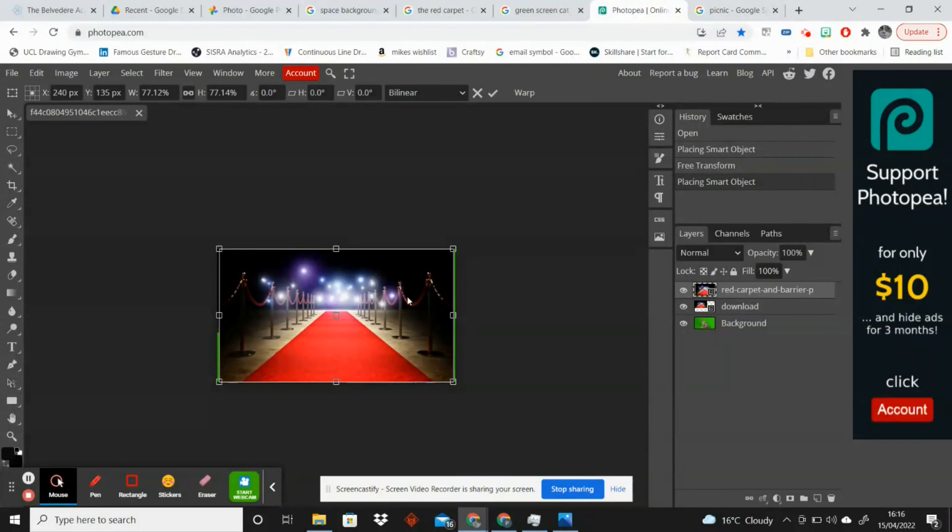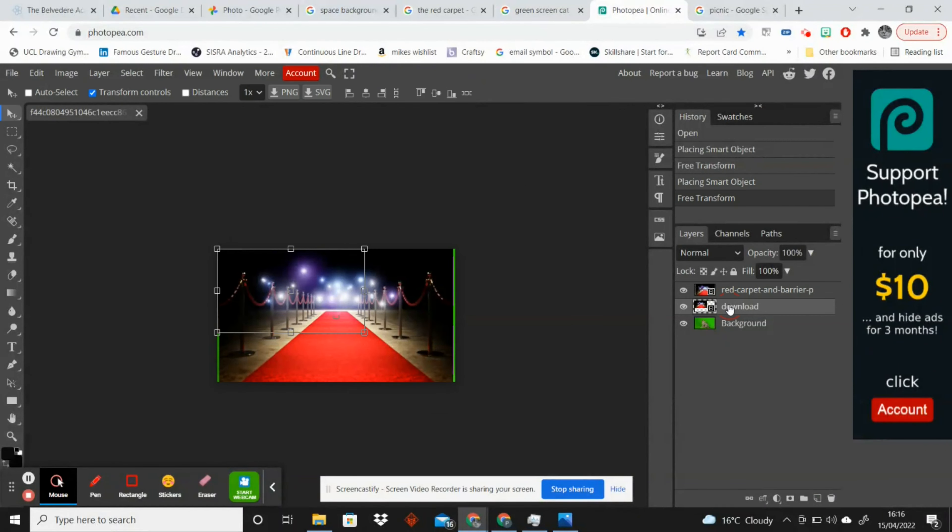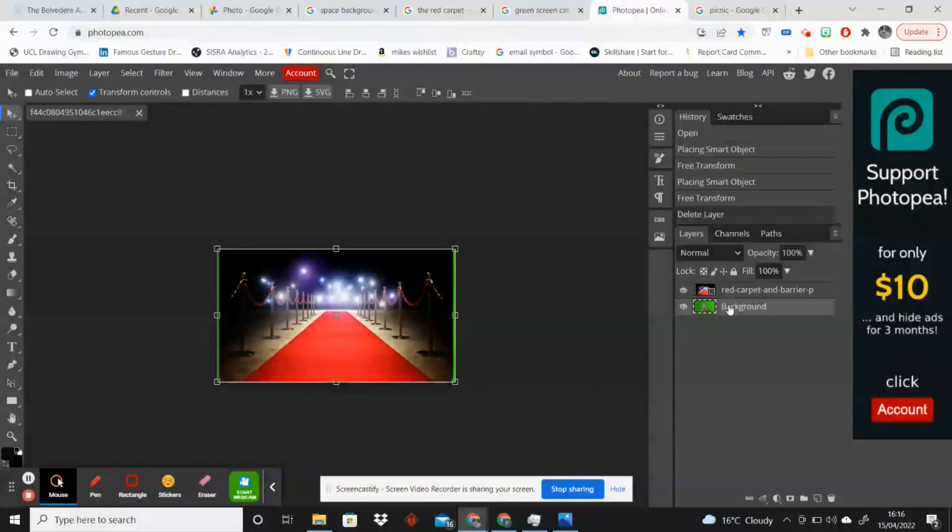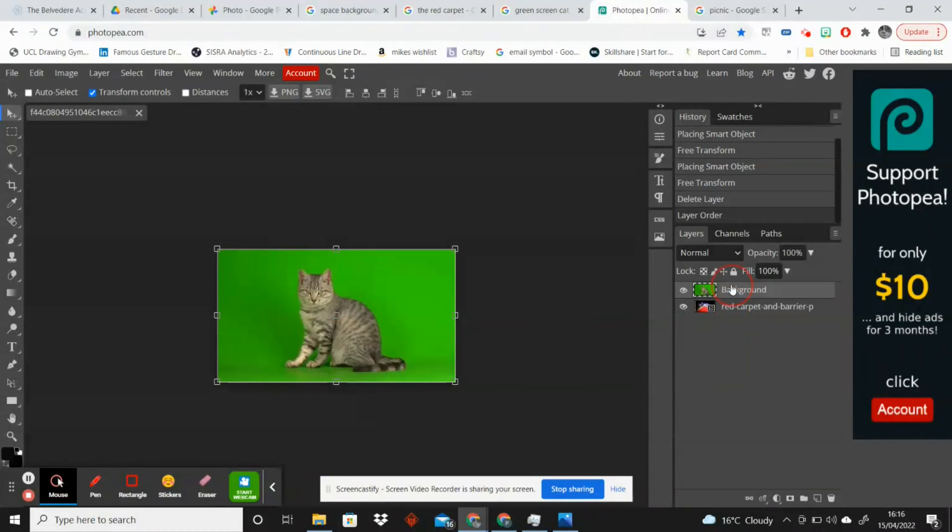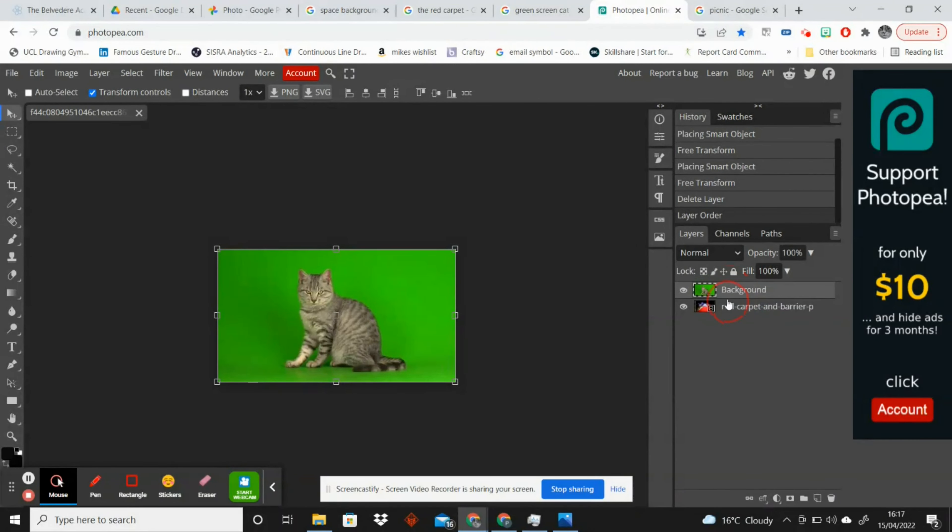So you want to open both of your images in Photopea. For some reason we've got an extra layer here so I'm just going to select that layer and click delete to remove that. You want to make sure that your green screen background is actually over the top of the picture that you want to be your main background. So you'll see that I have dragged this up to the top and over the other layer.